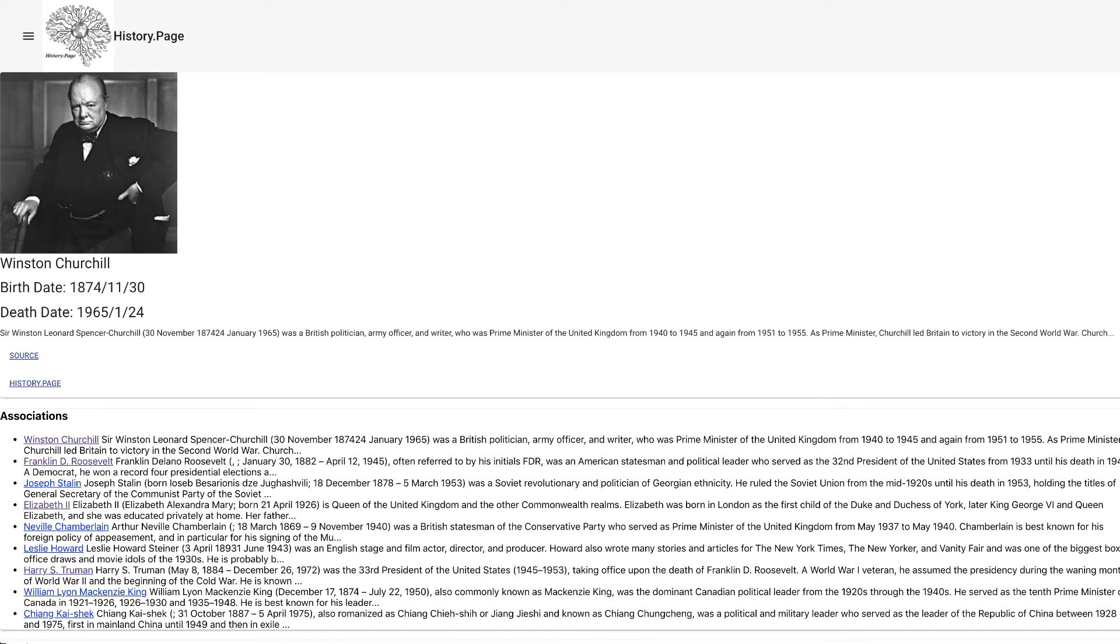This allows end users to consume the information represented in knowledge graphs. Here in this course, we'll use the terms graph and knowledge graph interchangeably.